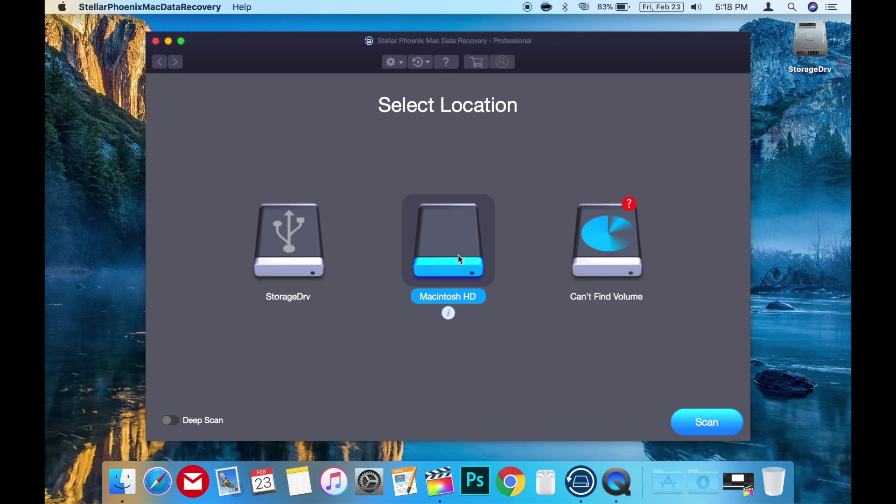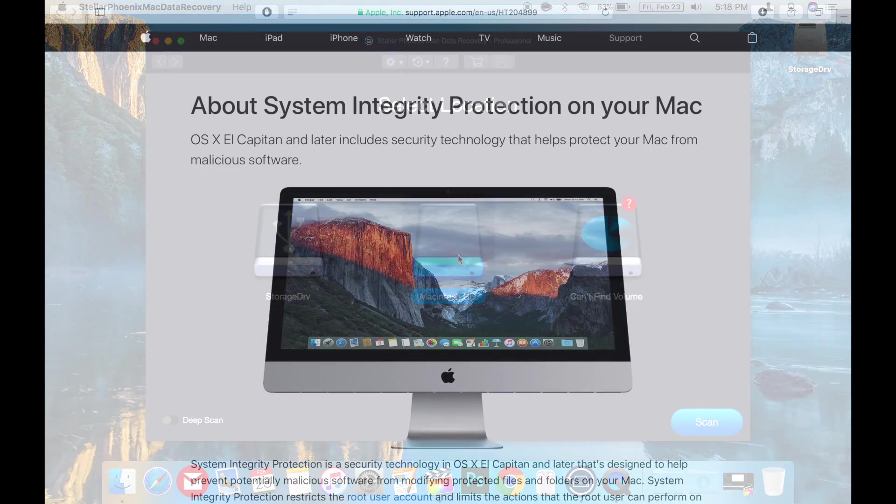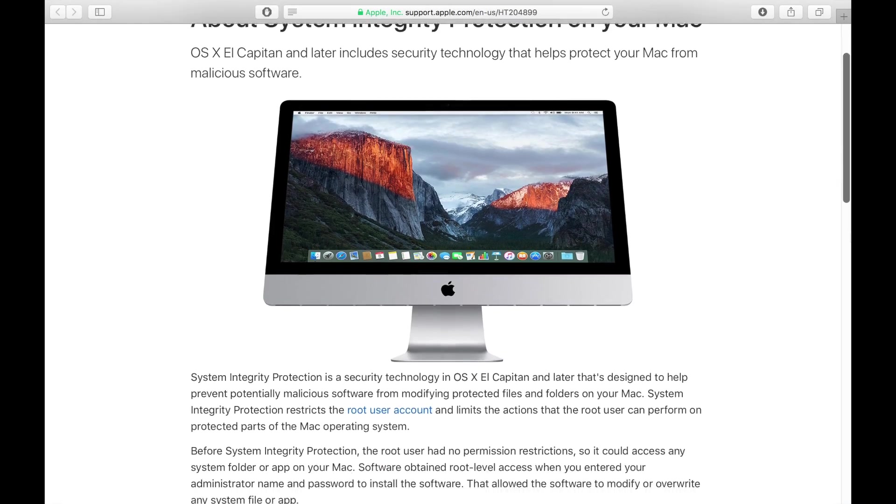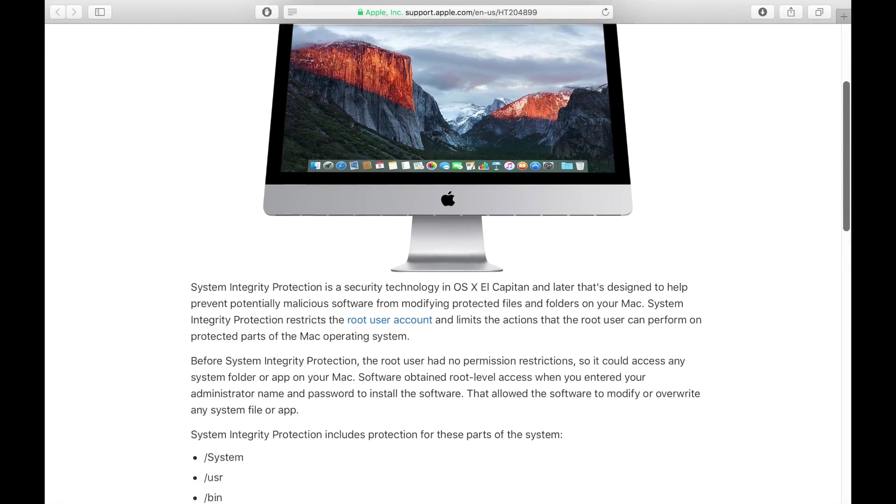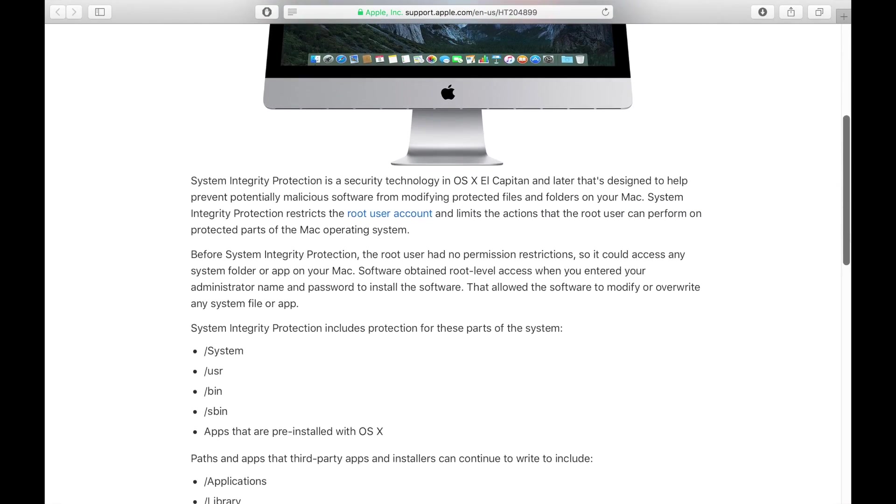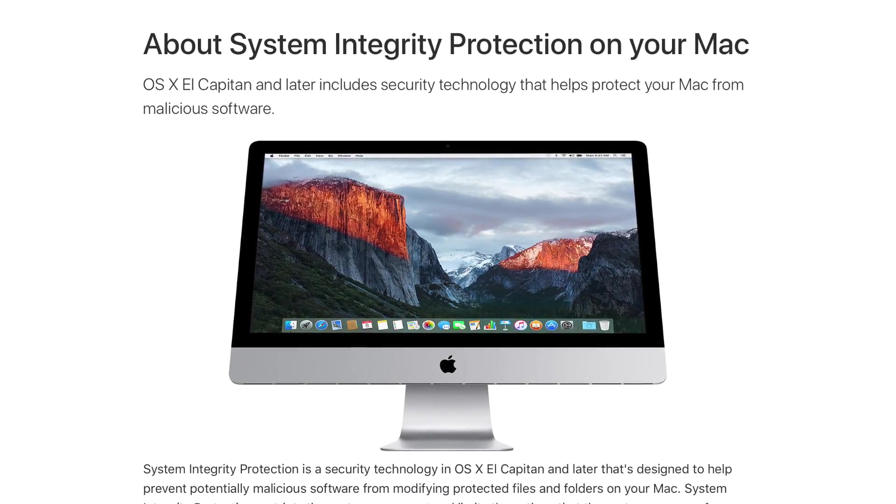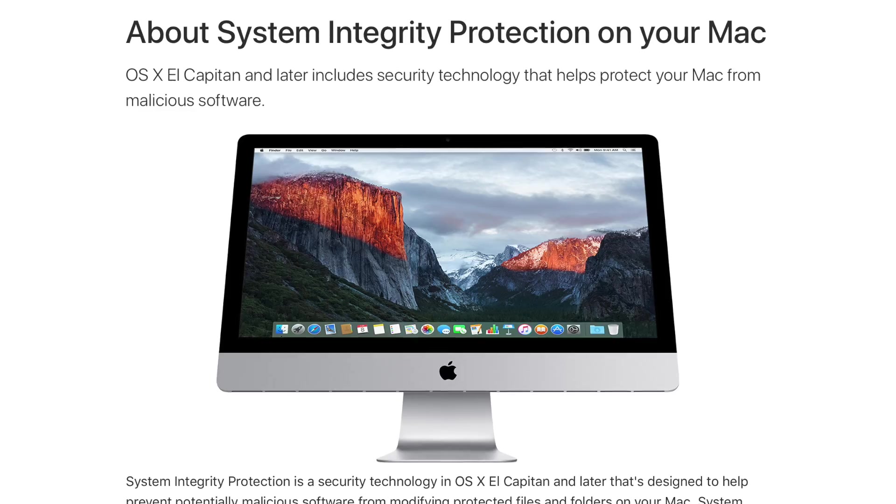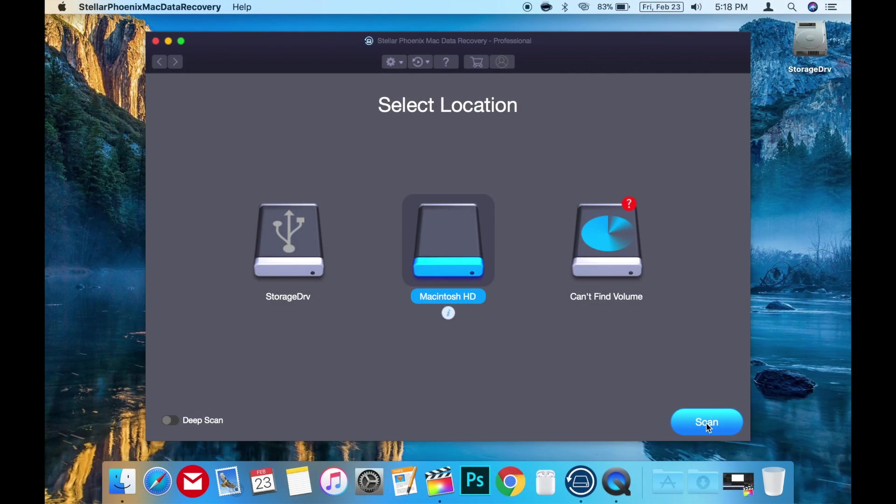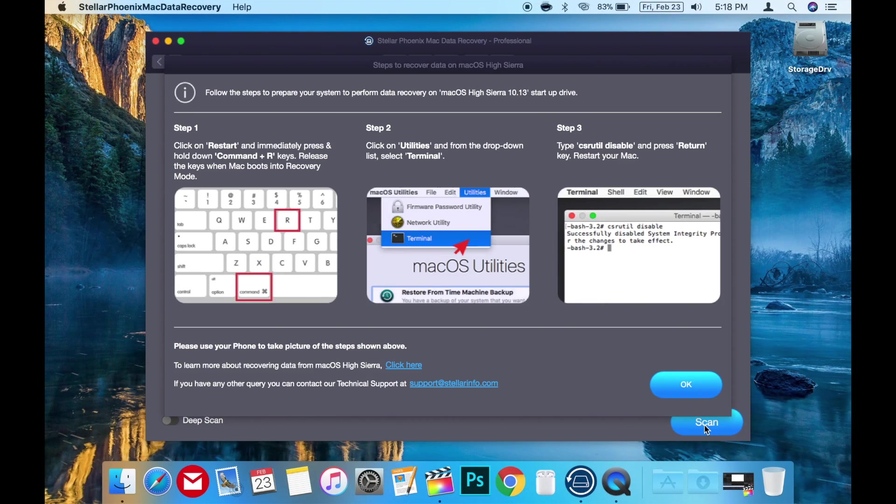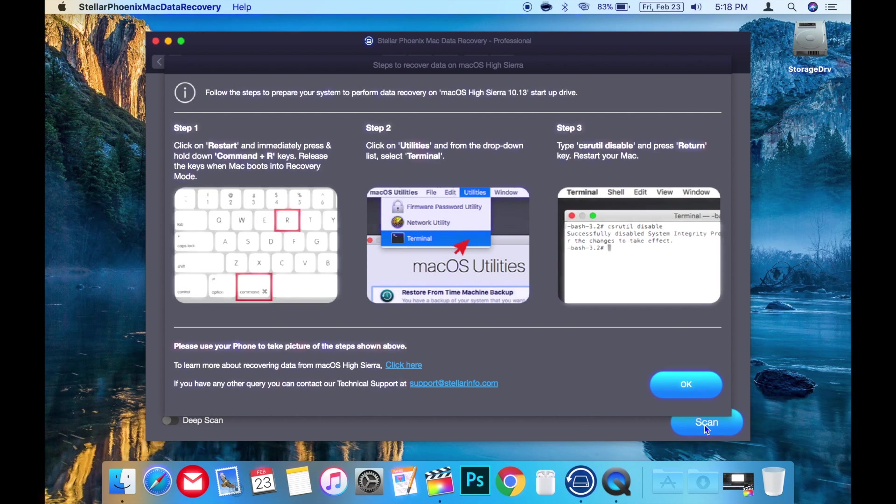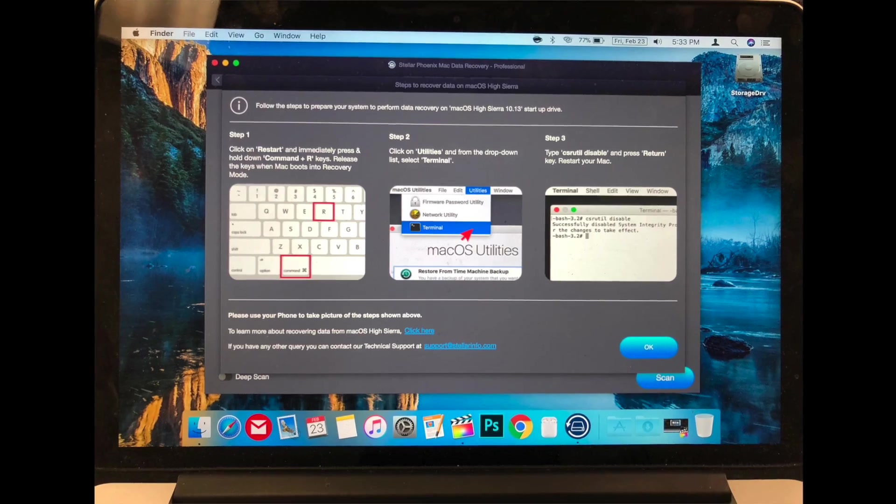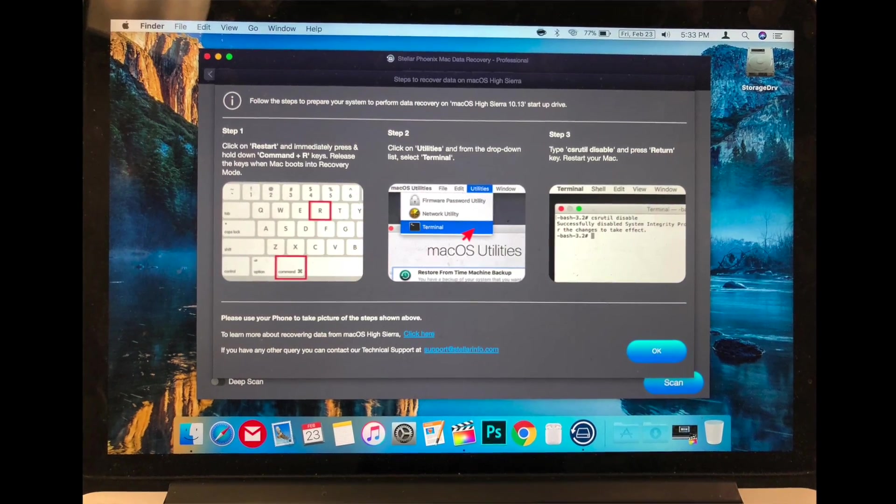One minor caveat to this is if you're using this app on your main system drive, you will need to disable System Integrity Protection. I would recommend enabling System Integrity Protection again once you're finished using the app, as leaving this off can be a serious security risk. When you use the app on your main system drive, it gives you great instructions about how to disable the System Integrity Protection and even encourages you to take a picture of the instructions to assist you.